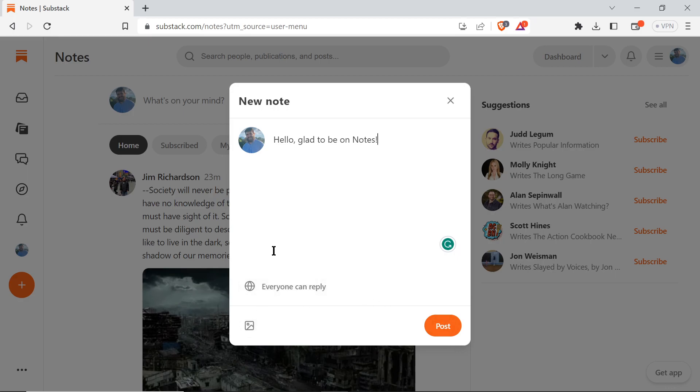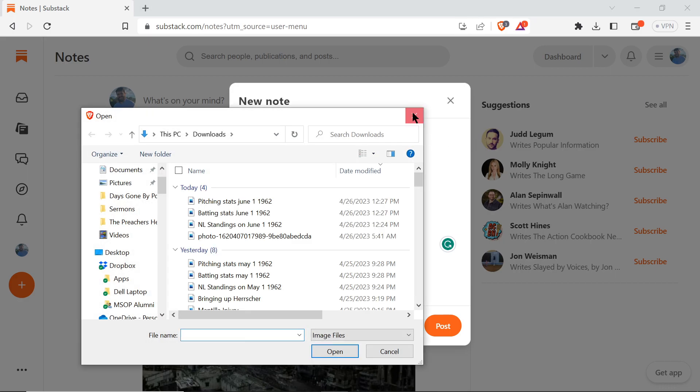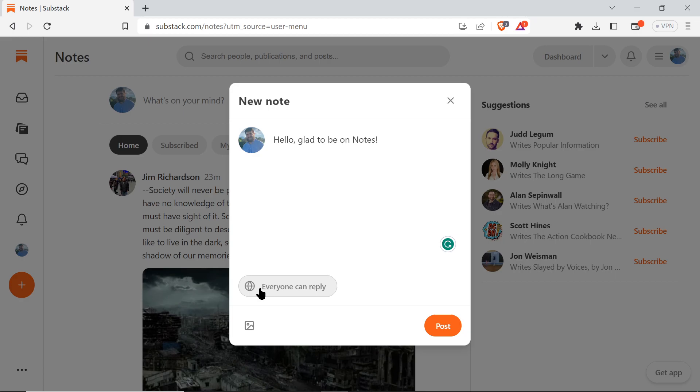For now, I don't think you can search Substack - I think your options are just limited to browsing your device. But you can add a picture. You can also change the reply settings to 'Everyone can reply' or if you only want paid subscribers to reply.